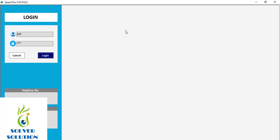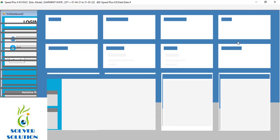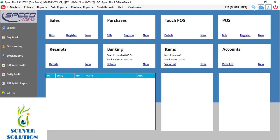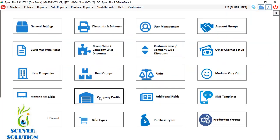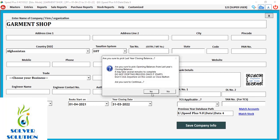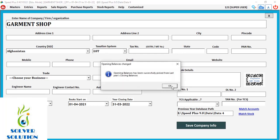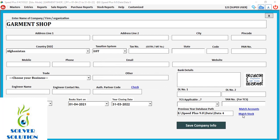For this, you have to go to the settings of the new company and click on the company's profile. Here, you will see a path which is for the previous company, and you will have to click on the Match Accounts button. You can click on the Match Stock button as well. Now, all the adjustments and changes made in the previous year will automatically be reflected in the new year.